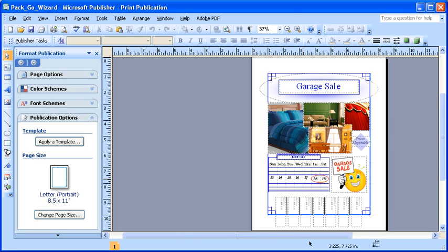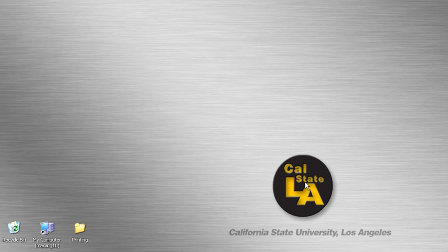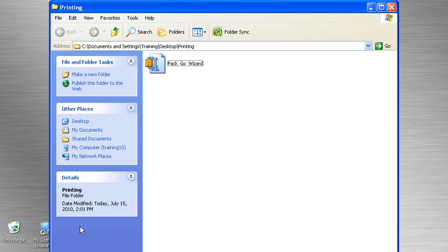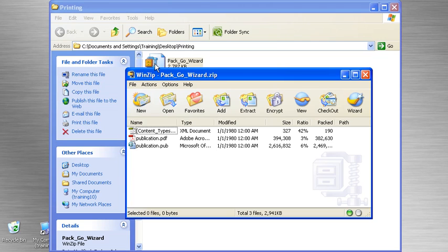To unpack the files, navigate to the location that contains your Package Publisher files. Once you've navigated to that folder, double click on it to open and view the contents. In this instance, the folder is the printing folder located on the desktop. Once inside the folder, double click on the WinZip icon. Once the WinZip window opens, ensure that you have the publisher file selected.